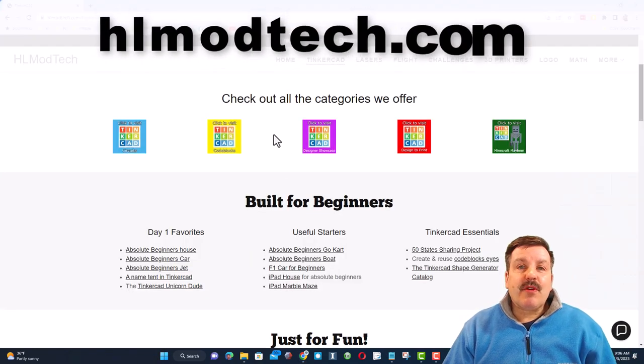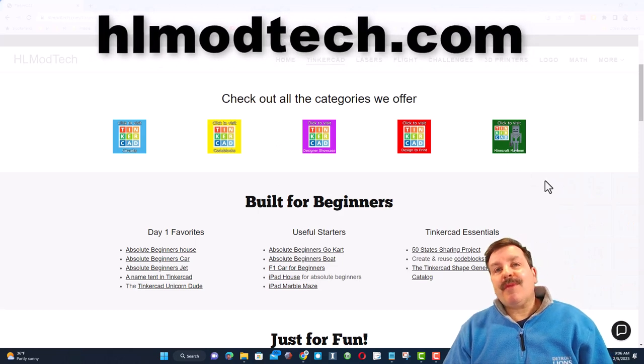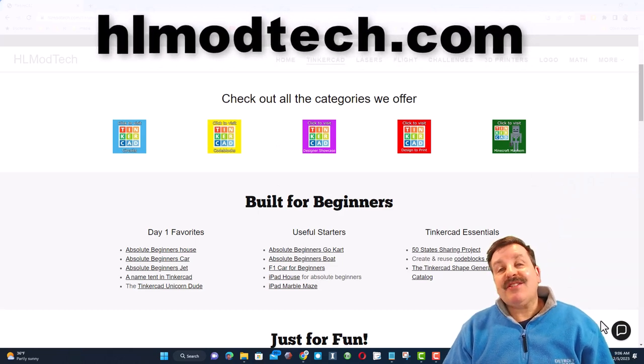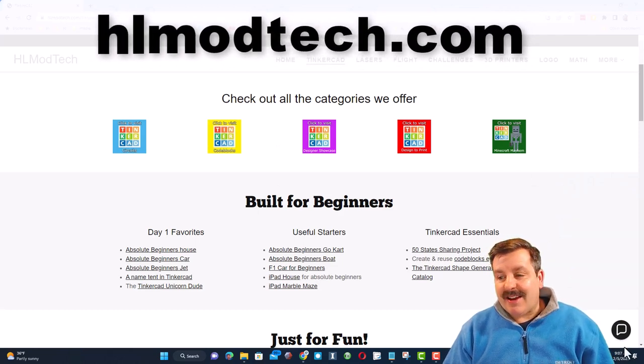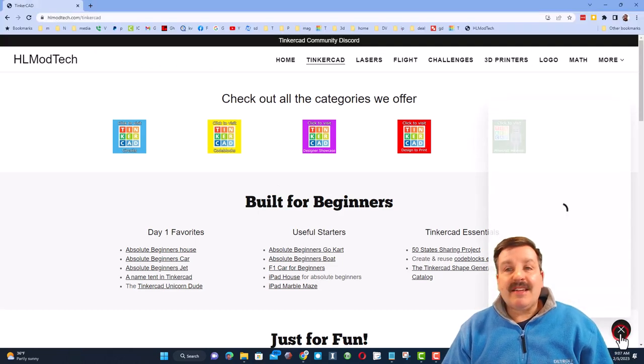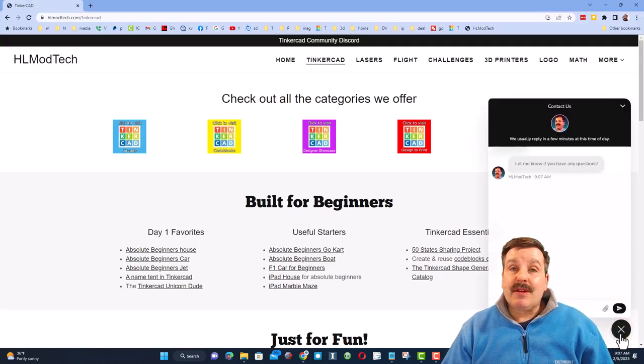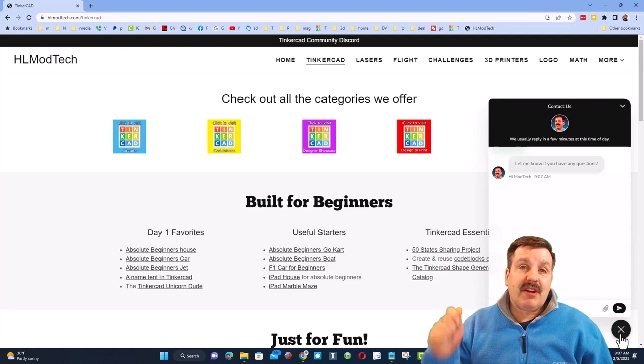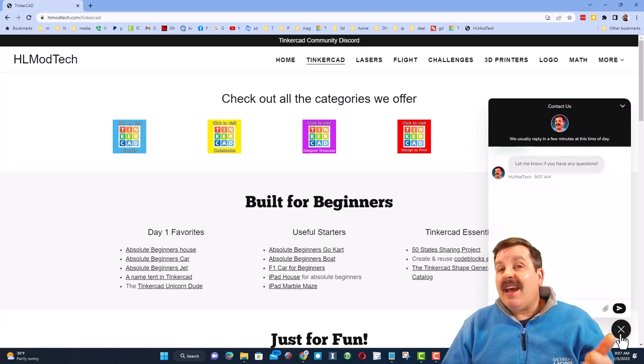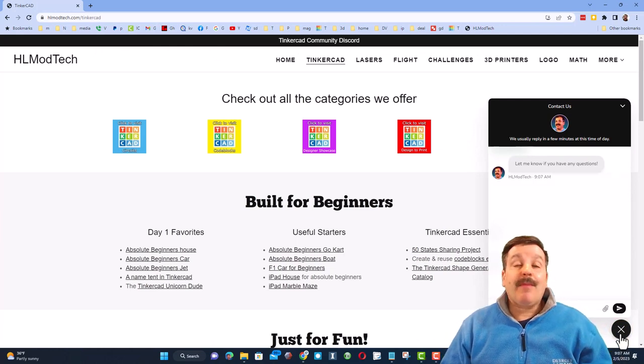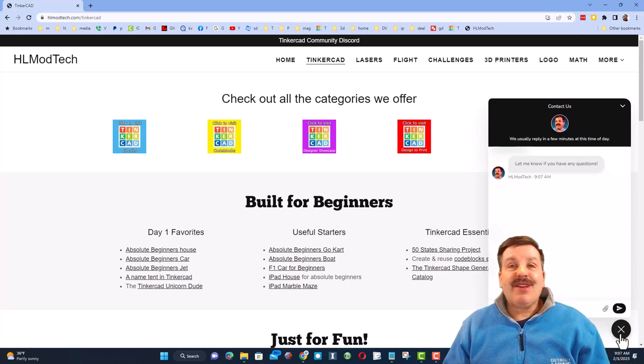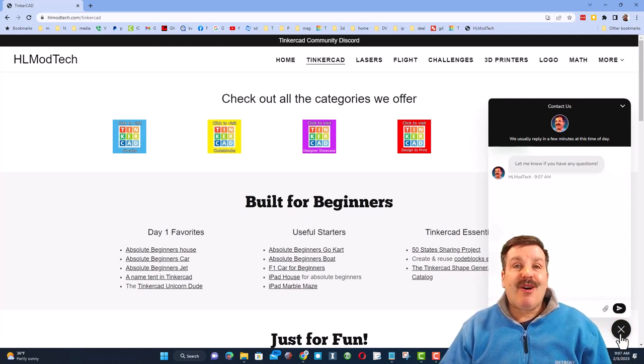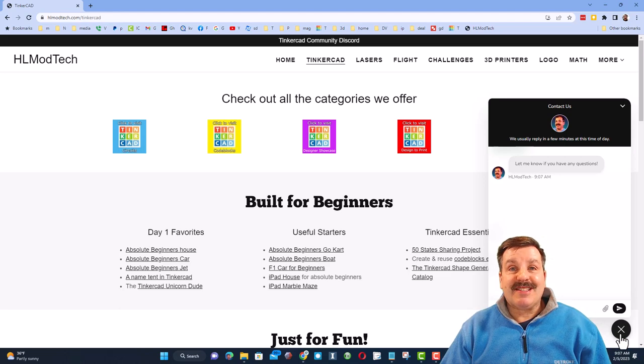Friends, if that doesn't work for you, don't forget my website, HLModTech.com. It has the sweet built-in messaging tool. You can click that button, add your question, comment, or share link and reach me almost instantly.